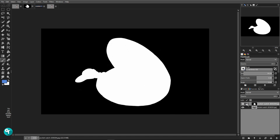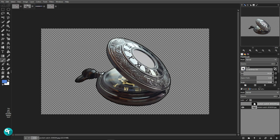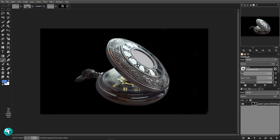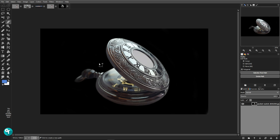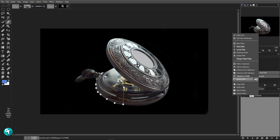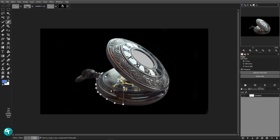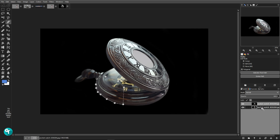The next thing we're going to do is cut this watch out of its background. This pocket watch is on a plain black background, so it's a pretty simple image. One way to do this is to take the Pen tool and go around the watch. I'm not going to do the whole image, but I'll close the path by holding Control, then go to Paths, right-click, and choose Path to Selection. That makes it a selection. Let's duplicate this layer and make sure both layers have transparency by right-clicking and adding alpha channel.